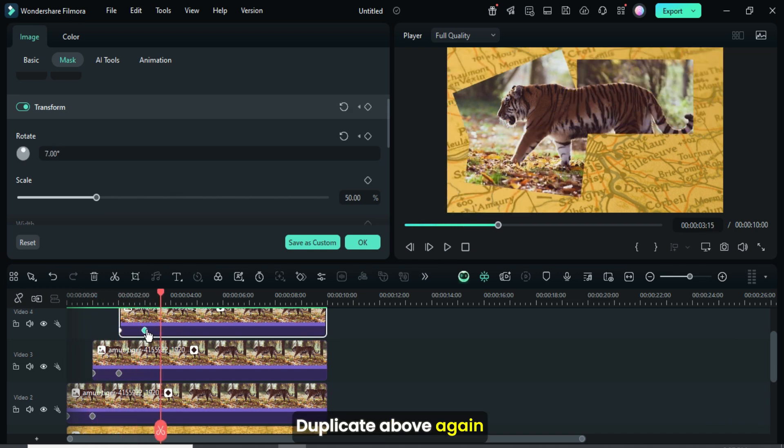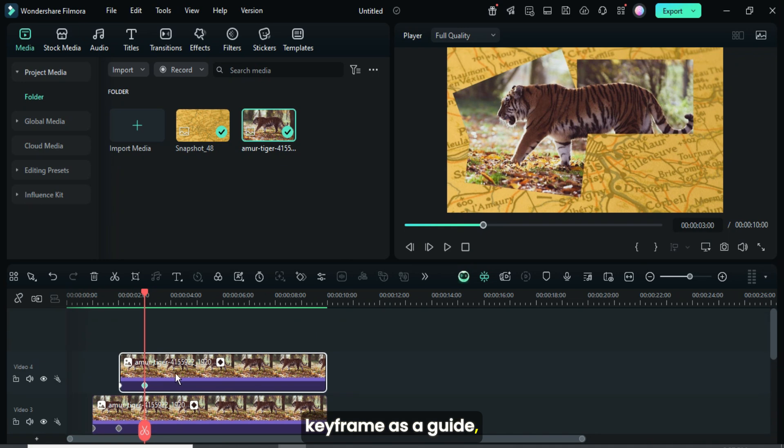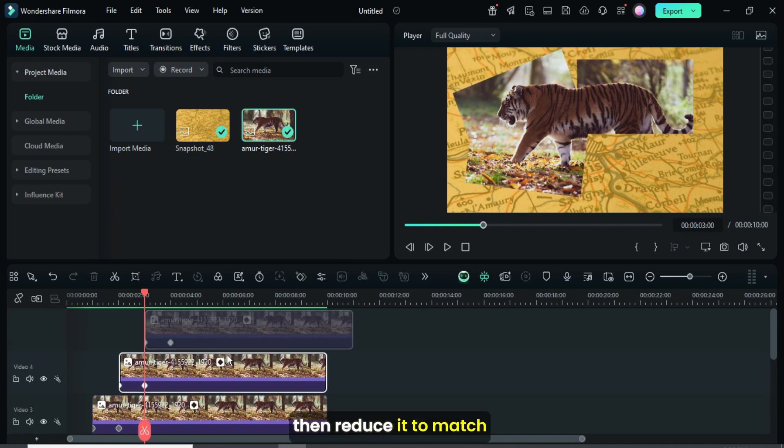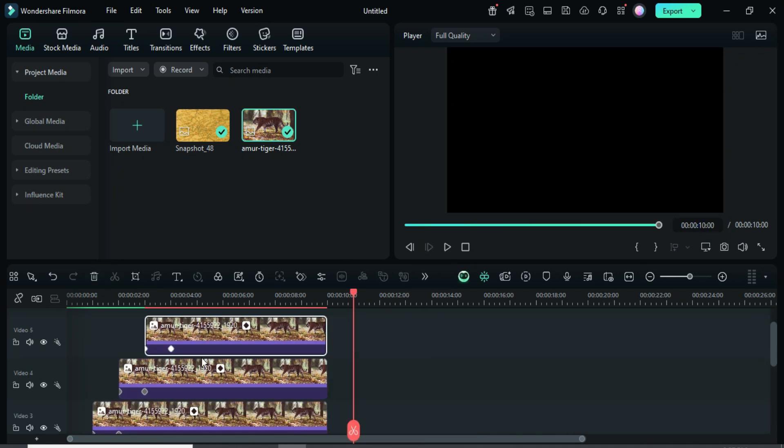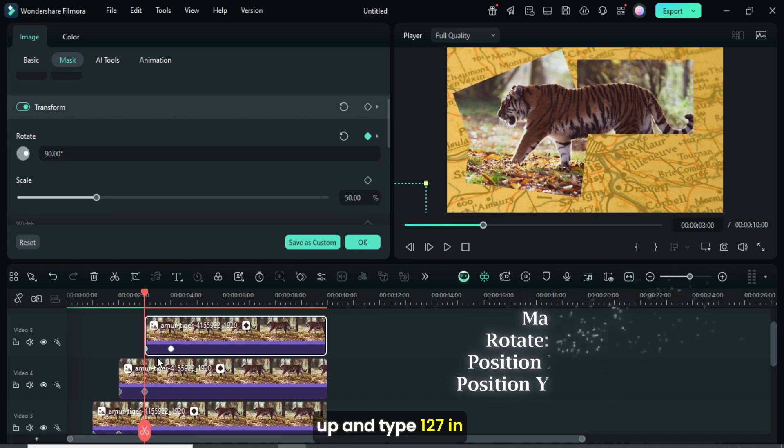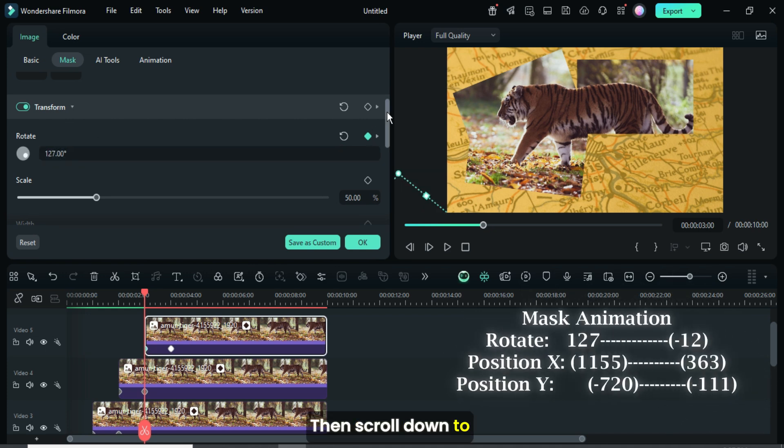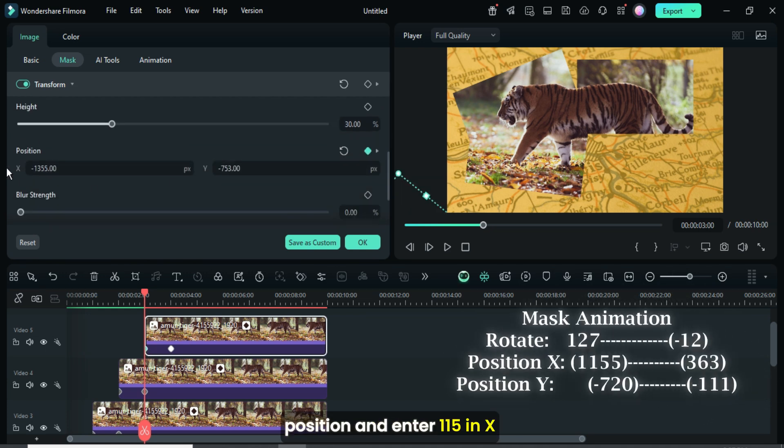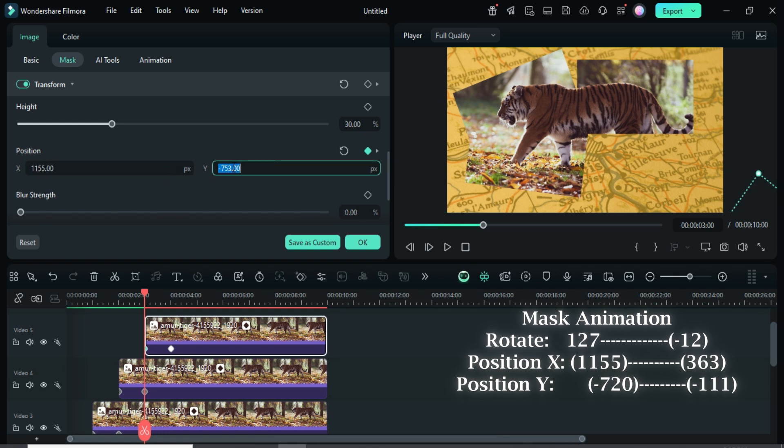Duplicate above again using the second keyframe as a guide, then reduce it to match the duration below. For the first keyframe, go up and type 127 in rotation. Then scroll down to position and enter 155 in X and minus 720 in Y as shown.